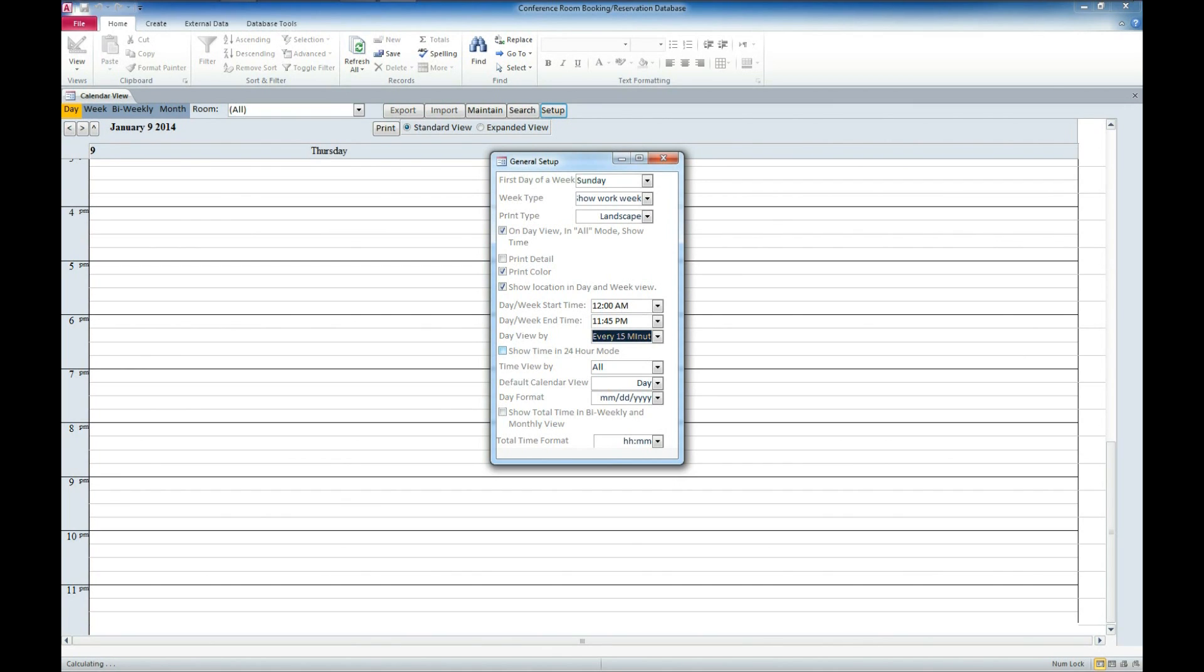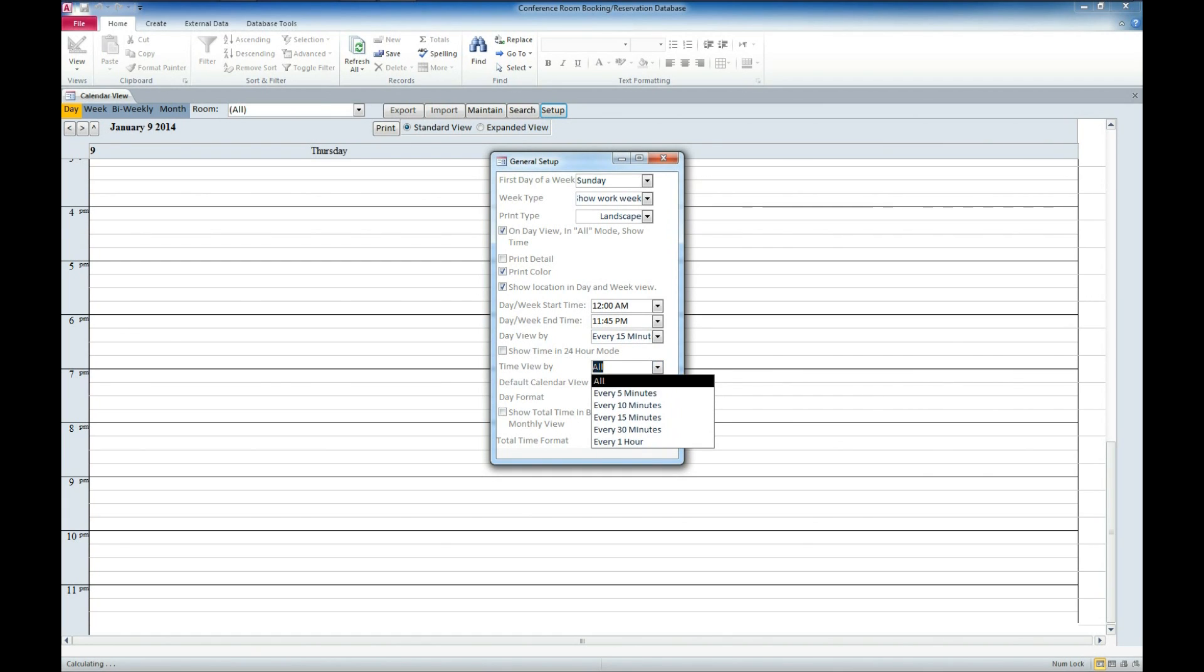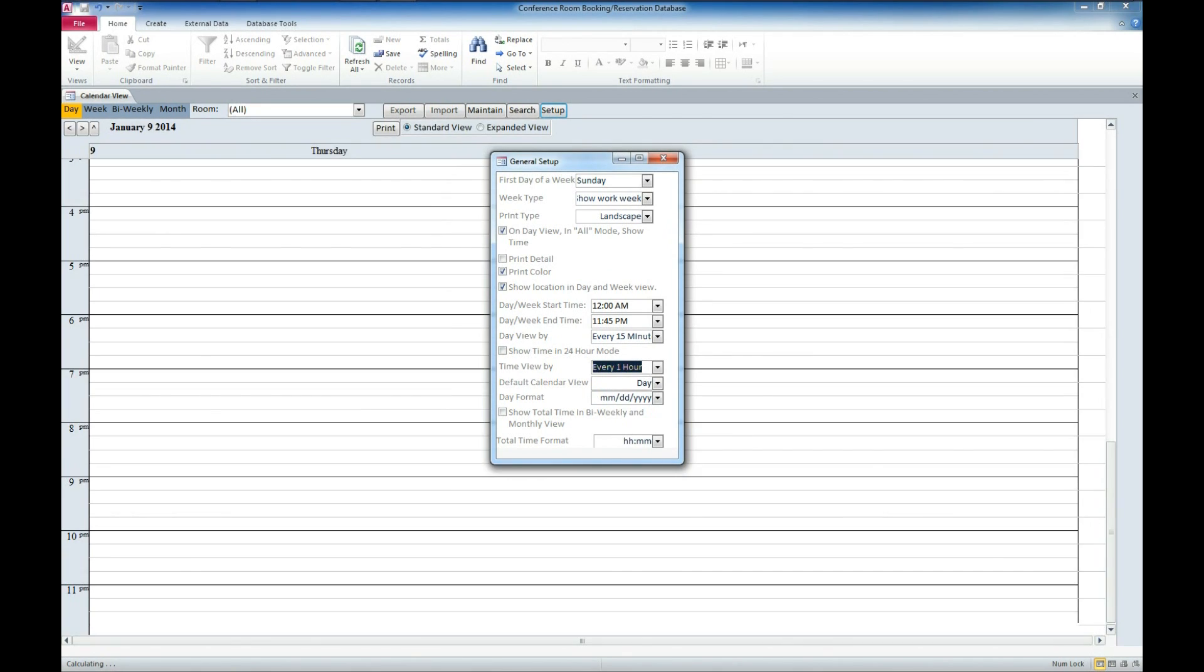We can go over to 24 hour time. I'm going to leave that alone. We've got time to view and this is whether we view every minute, five minutes, 10 minutes, so on. I'm going to set that for an hour for right now.